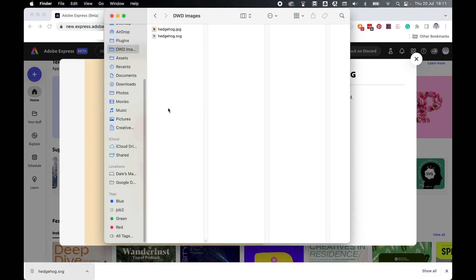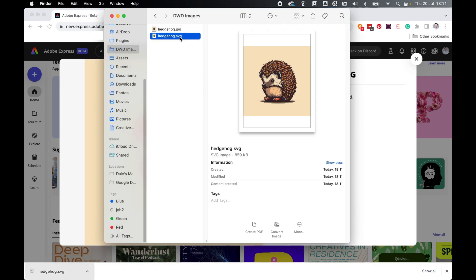So let's put this to the test. I've downloaded the SVG file into my Images folder. Now I'm going to open this with Illustrator and see the results.